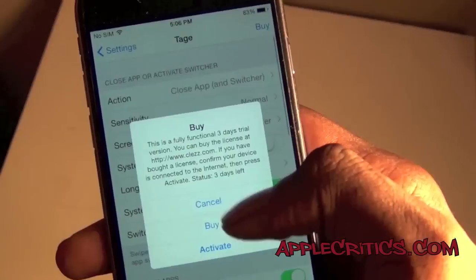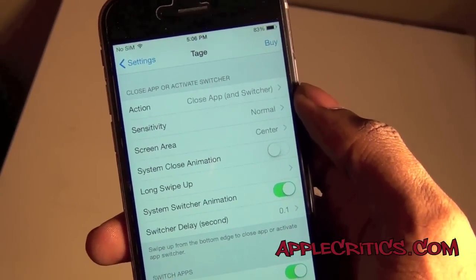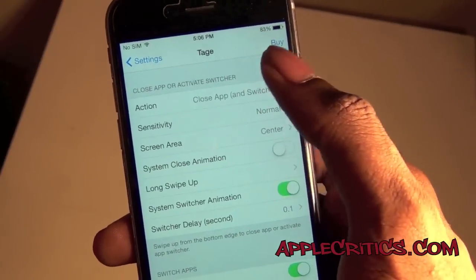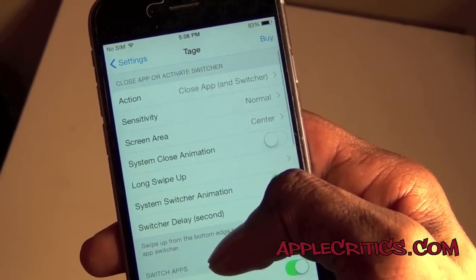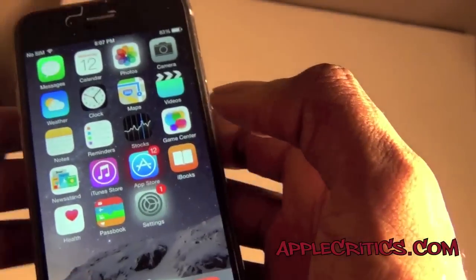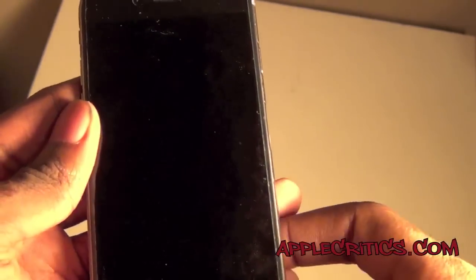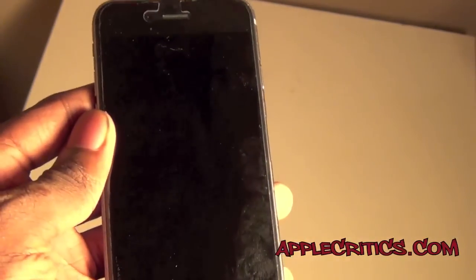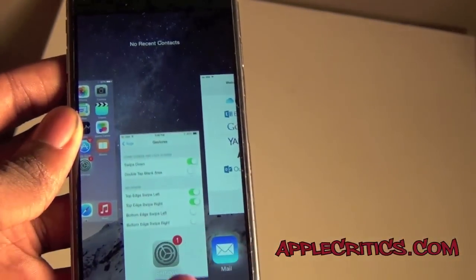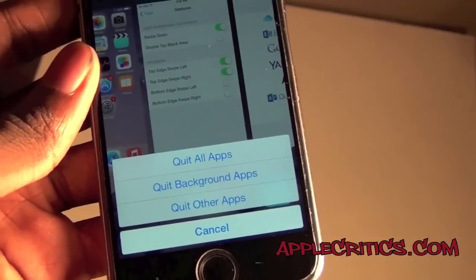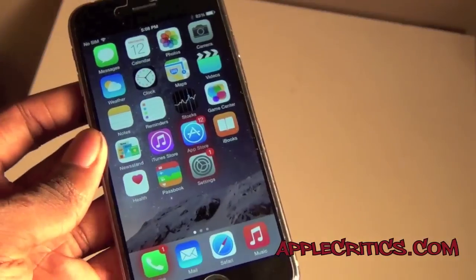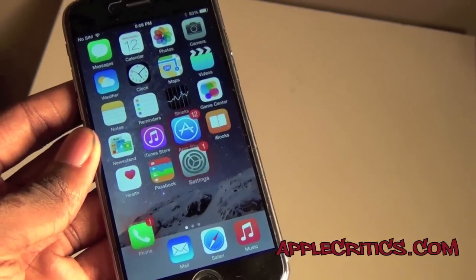The next Cydia tweak is Tej. Tej allows you to customize each part of your app switcher. You can see you have close app or activate switcher, and you can choose the sensitivity, the screen area, and lock device with a gesture. For example, if I swipe down from the home screen or lock screen, I just locked it by swiping down. And in the app switcher, I can simply swipe down and choose to quit all apps, quit background apps, or quit other apps — and then everything is cleared. That's basically Tej: it's all about the app switcher and gestures on your device.